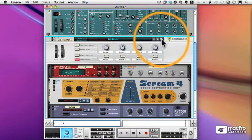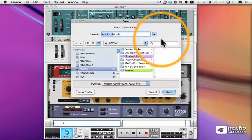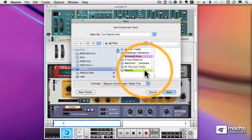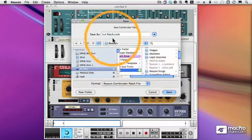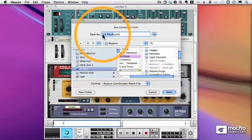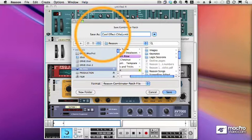Let's save this Combinator, and we're going to call it, I don't know, how about CoolEffectChain.